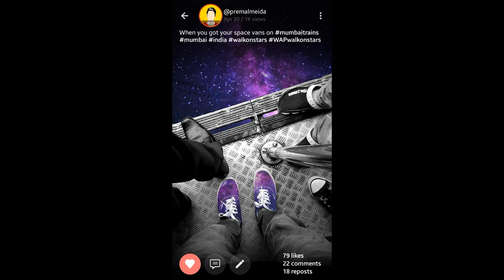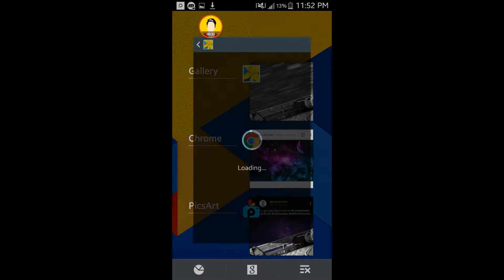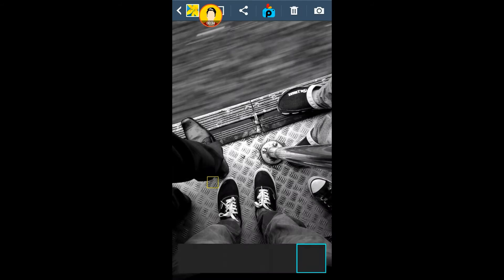So before we start, I'm just going to show you something. This is the image that we're going to be using for this thing.